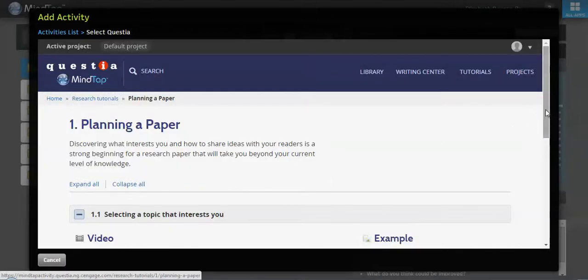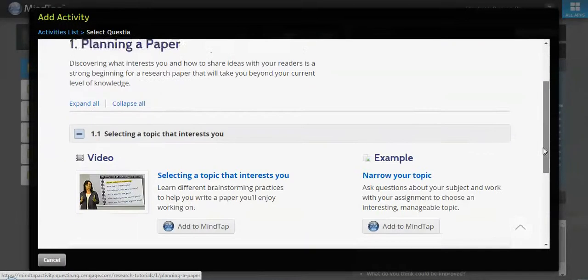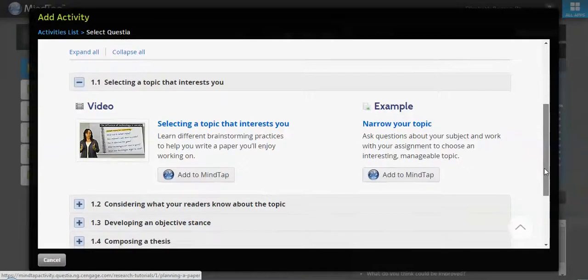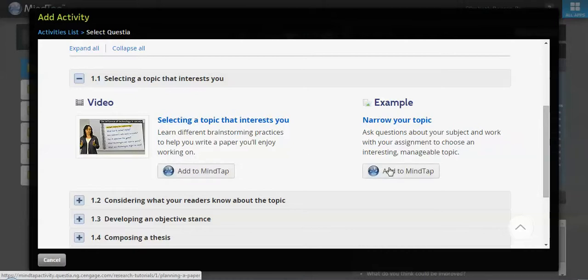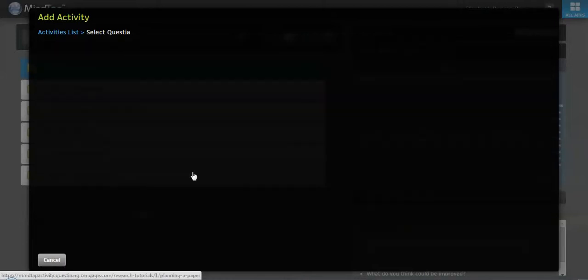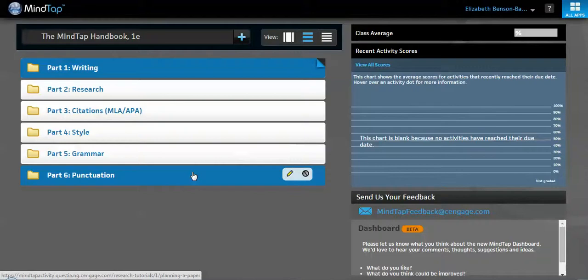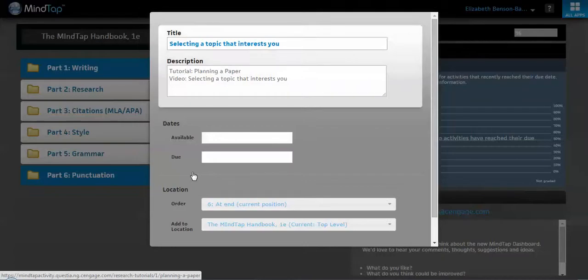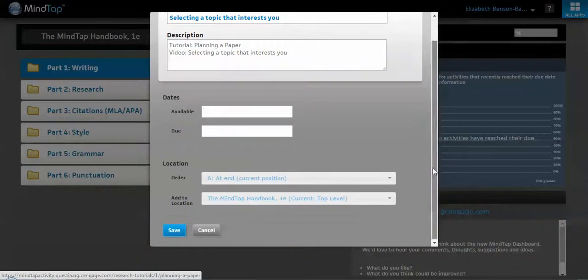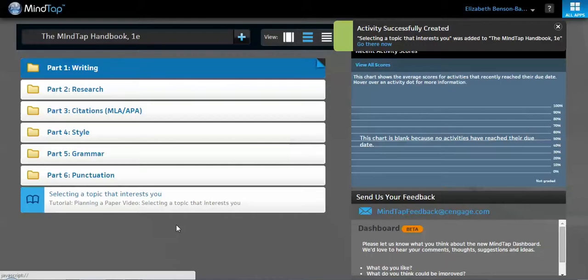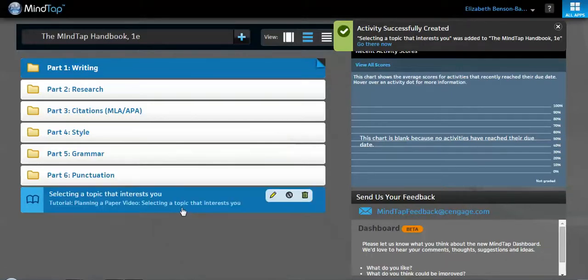And there are a bunch of videos and examples under each topic. And if you want to add a video and or an example, you can. You just click add to MindTap. It's going to ask you if you'd like to add it, where you'd like to add it, down here. If you want to change the title, you can, or description. And here it is.